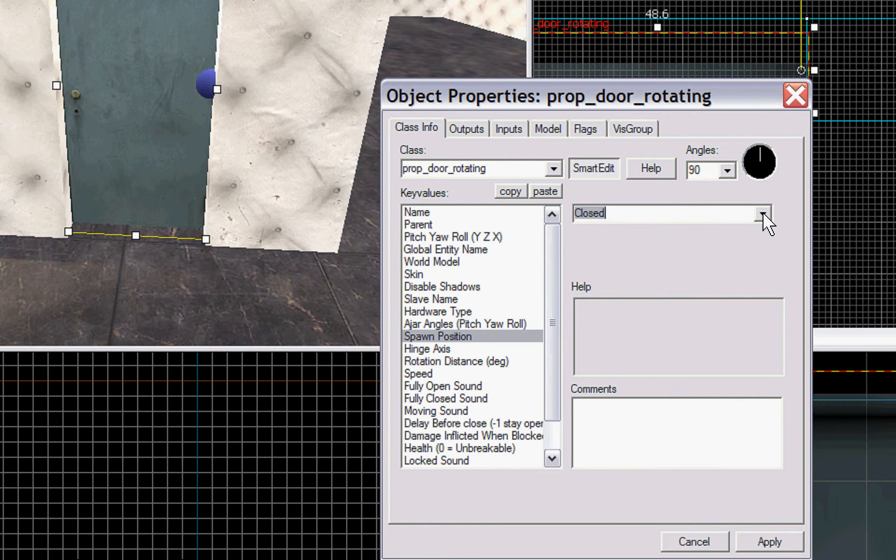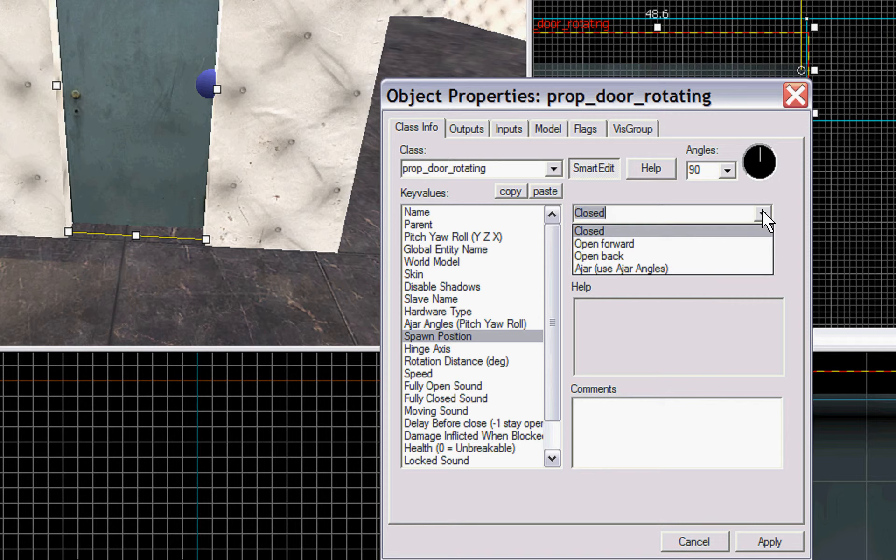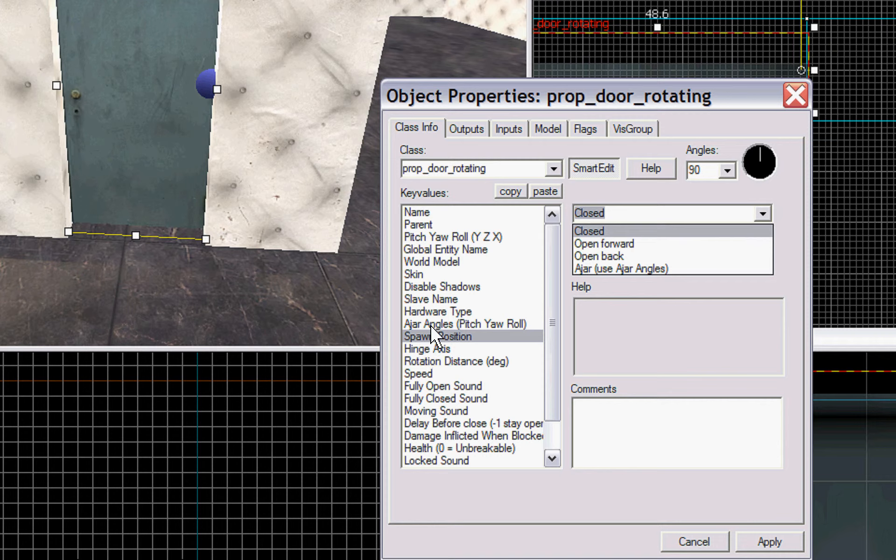Spawn position. This is the same thing as the spawn flags. You can use it open forward, open back, ajar, or use ajar angles if you selected ajar angles. We're just going to leave ours closed.